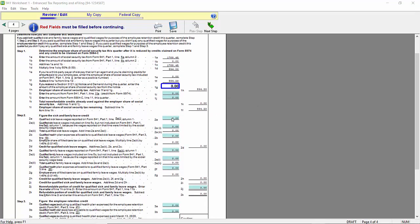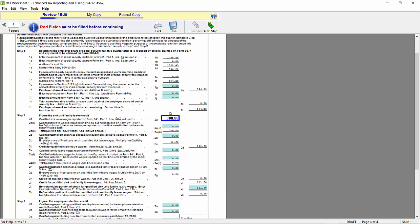Section 2 is where we are going to figure the sick and family leave credit. Any COVID sick leave wages should be entered in Box 2A. For my company, we had $800. When entered, the worksheet is going to calculate the employer portion of Medicare tax and enter that on Line 2C. So we can now see that I have an $811.60 tax credit.